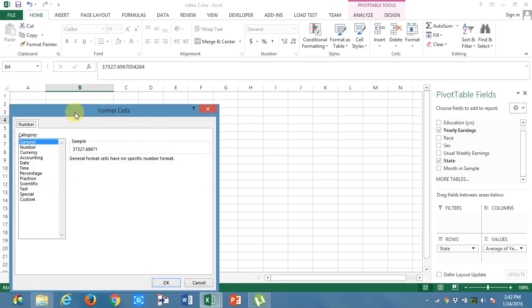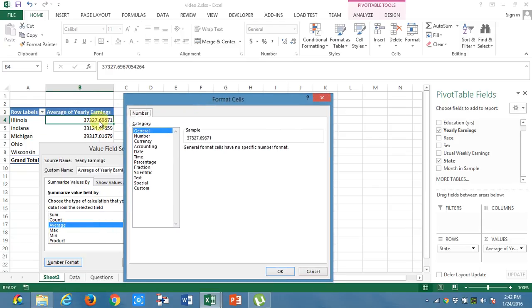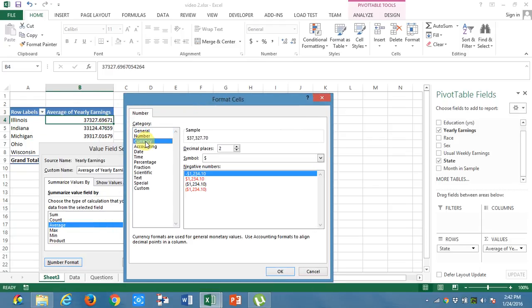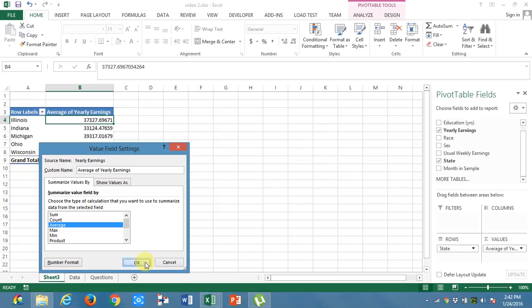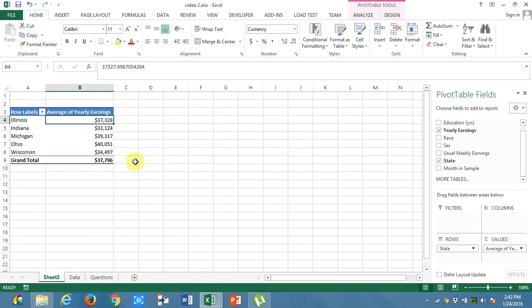We need to get in dollars. I am selecting currency. I am removing this decimal places. Click okay. This is much organized data. This is the total average of the yearly earnings of all the employees yearly and these are for the respective states.